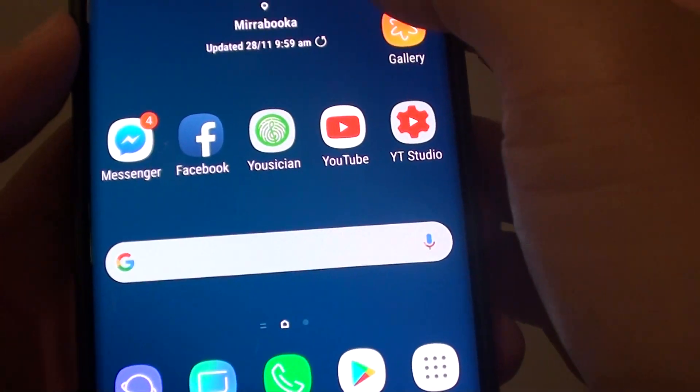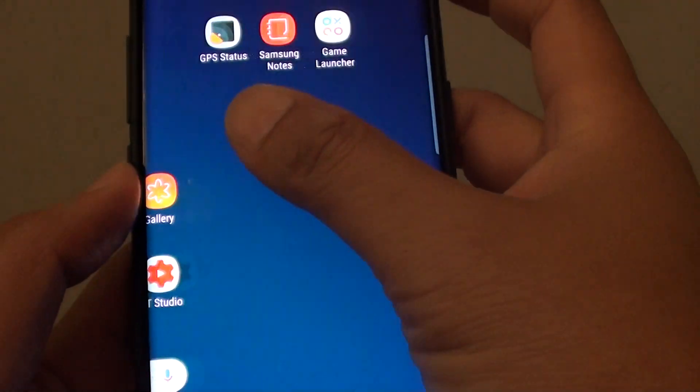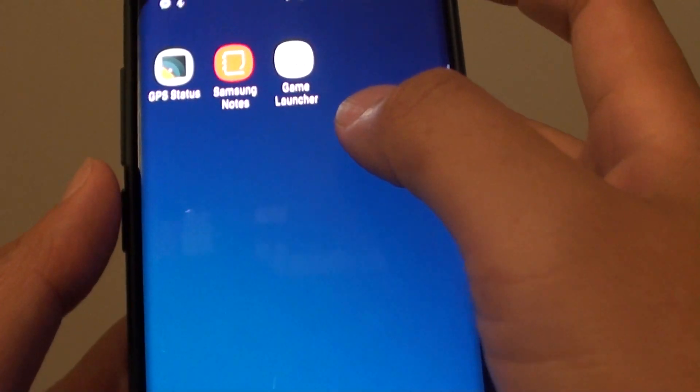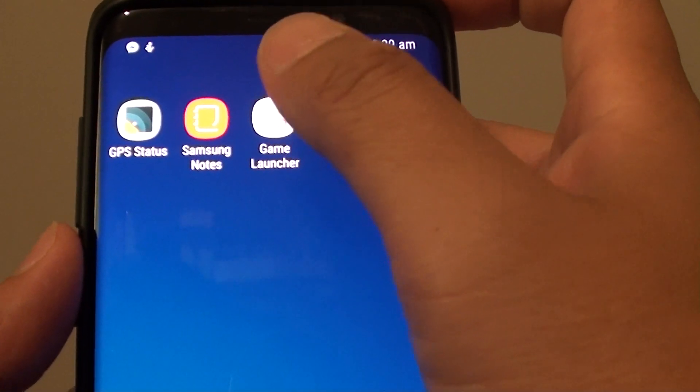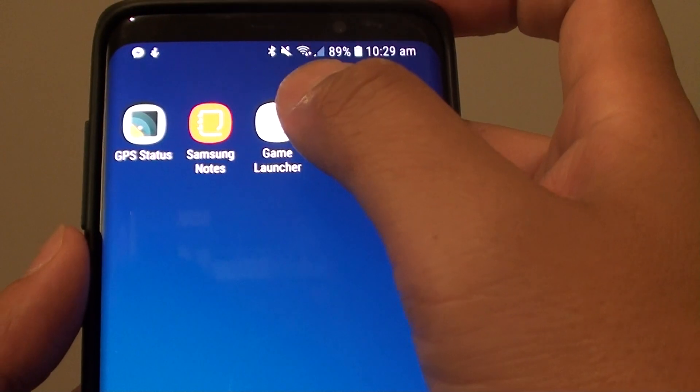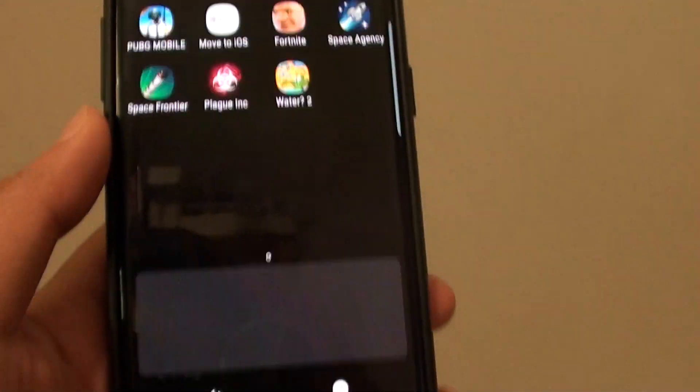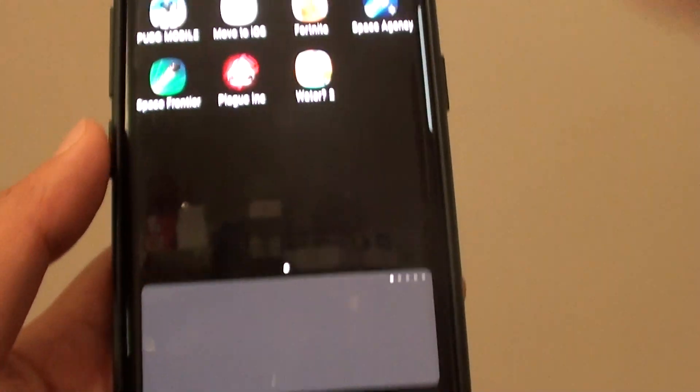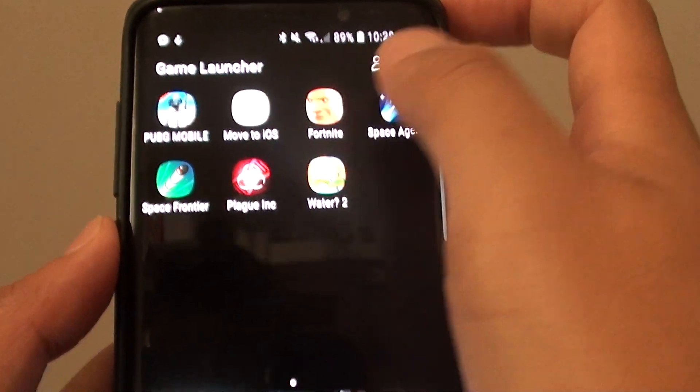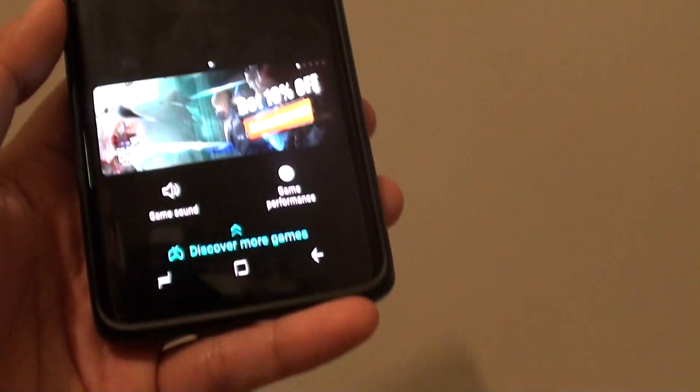Now once the Game Launcher has been activated, you can tap on the home screen shortcut, Game Launcher shortcut right there, and from there you can launch the game.